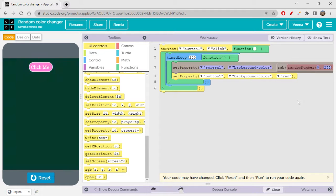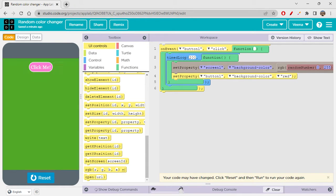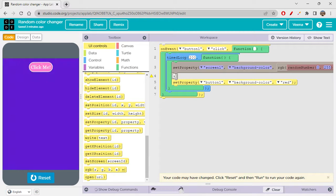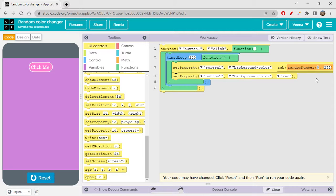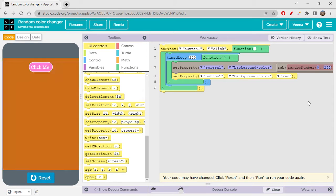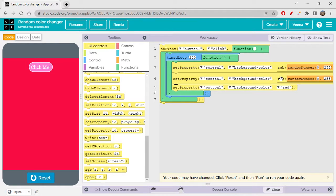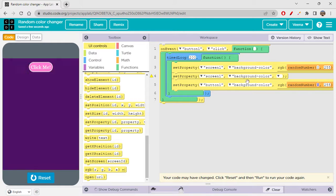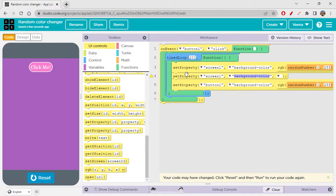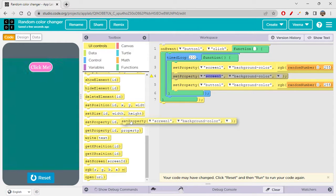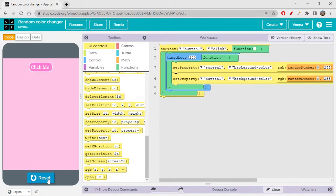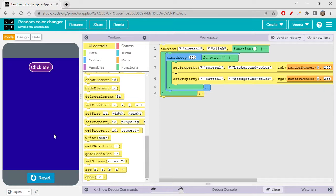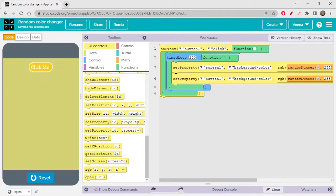Let's add a set property on button one as well — setting button one's background color to a random RGB color. I'll copy the RGB random number block and place it on the button's set property. Now when you run it, even the button itself changes colors randomly.